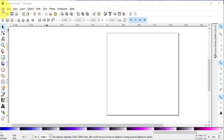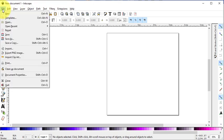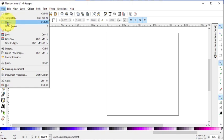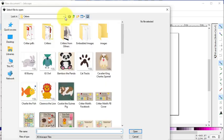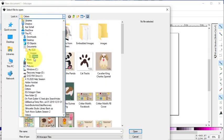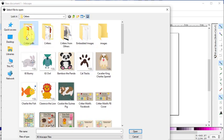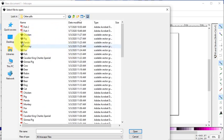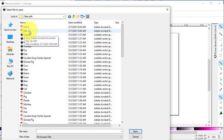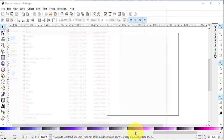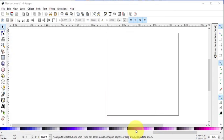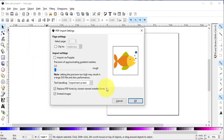I'm going to select File Open. In the drop-down, you'll want to locate the PDF file you saved in Electric Quilt. I'm going to select the Fish 1 document and select Open. Under the PDF Import settings, select OK.